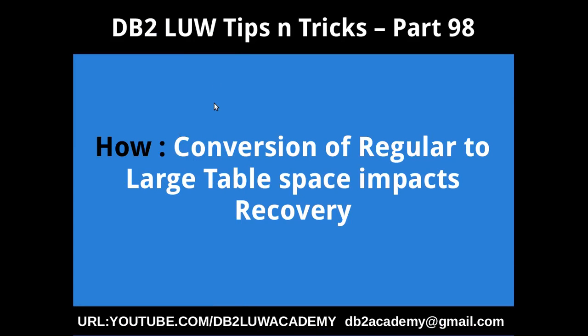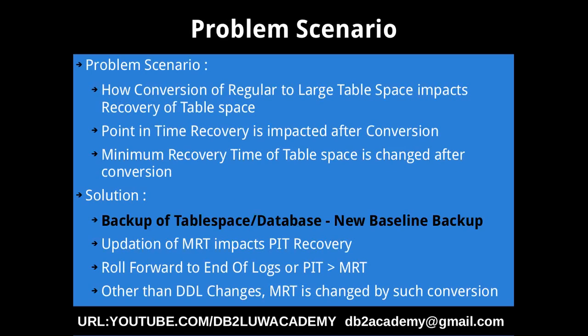Hi, this is Harish here. Welcome to DB2-LUW Tips and Tricks Video Tutorial Part 98. In this video tutorial, I am going to talk about how conversion of a tablespace from regular to large impacts the recovery of the tablespace.